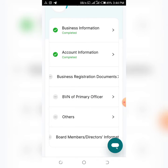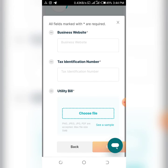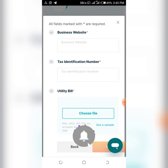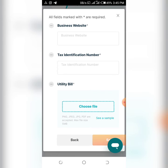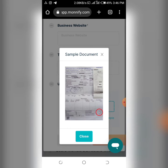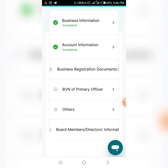The next step to get your account verified is to enter your BVN in the BVN field. Then, in the 'Other' section, enter your business website and tax national ID - you can use your NIN if you don't have a tax ID. After that, upload your utility bill - you can just take a photo or screenshot of it, as they accept PDF, JPEG, or PNG formats. Click 'Save'.